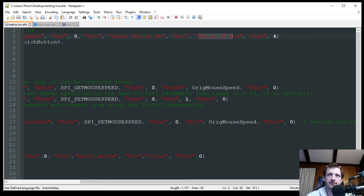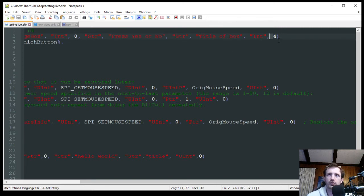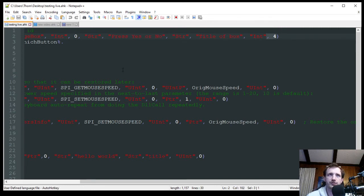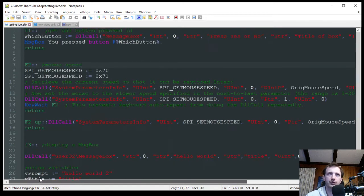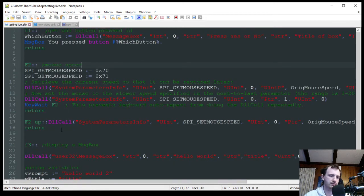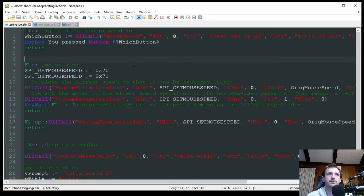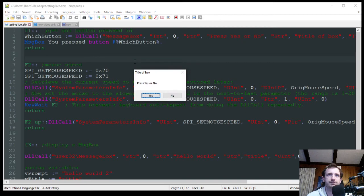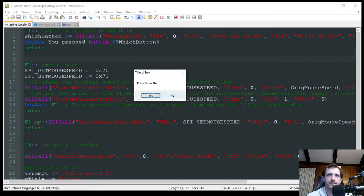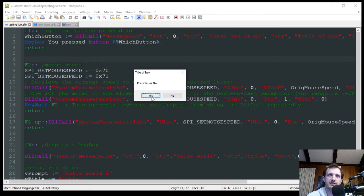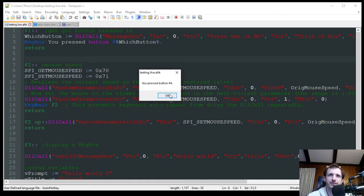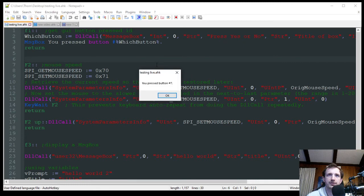So this is going to be the text of what's going to be in my message box. And it just has press yes or no. And then I just have the title, which I just left as title of box. And then kind of just what style you're using. I'm just using four. And you can look that up to see specifically what kind of message box you want to have. And I believe I already have this running. I'm going to press F1. There's that title of the box. Press yes or no. And then I have the option of yes or no. So I'm going to push yes, which is then going to save it as this which button variable. And then I'm going to get that message box saying you press button with the ID. So yes, you press button number six. On the other hand, if I push no, you press button number seven.